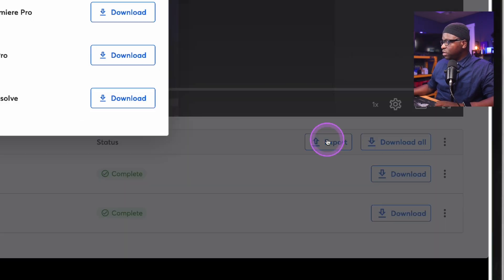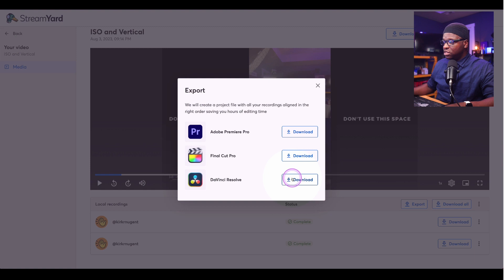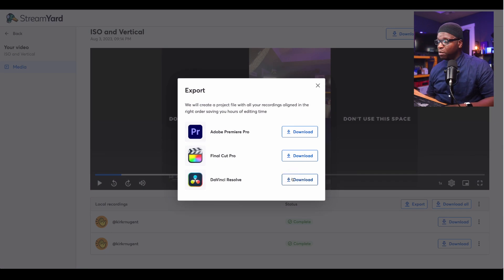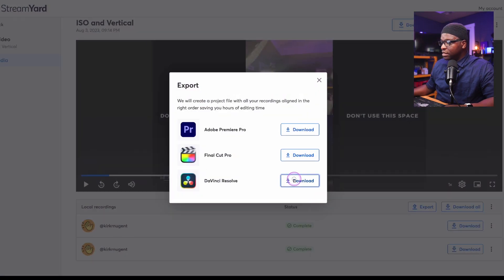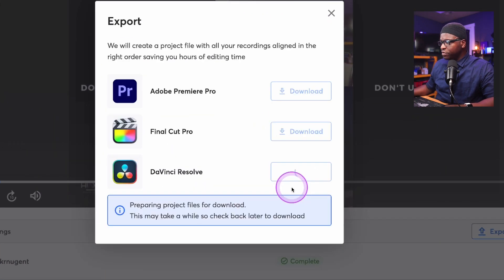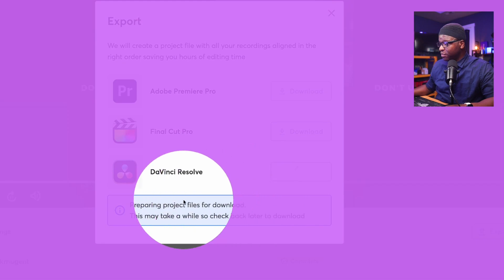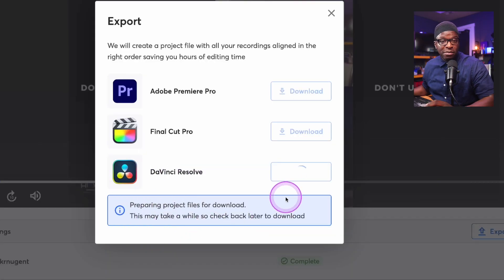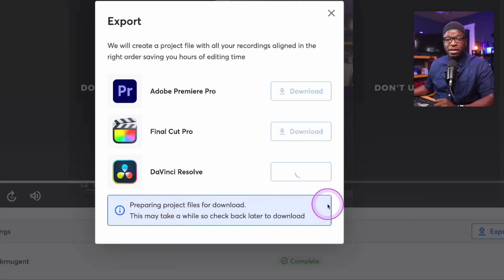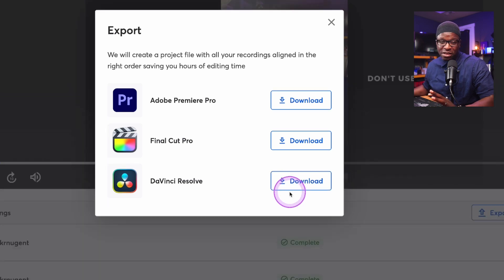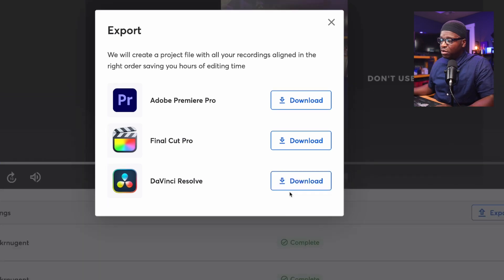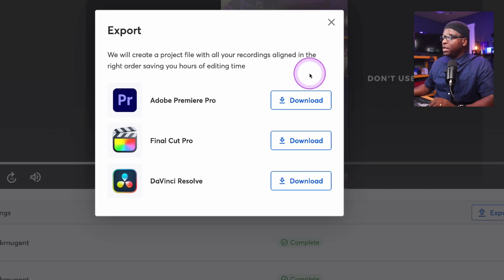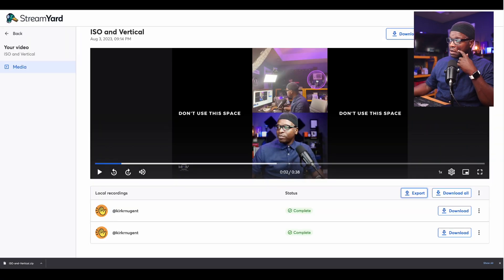So here I'm simply going to click on export. It says export here and I use DaVinci Resolve, but if you use Adobe Premiere, if you use Final Cut, you see those files there as well. I'm simply going to click on download for DaVinci Resolve. It's preparing the files and it may take some time to do that. This is a 36 second video, so it's not going to take that long. Depending on the size and the length of your video, it will probably take longer.